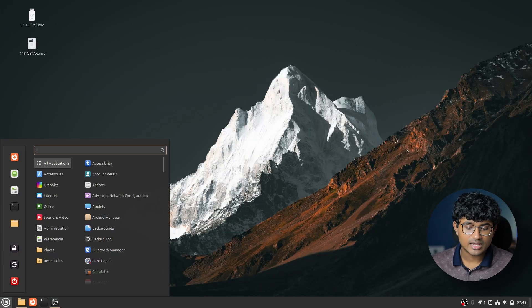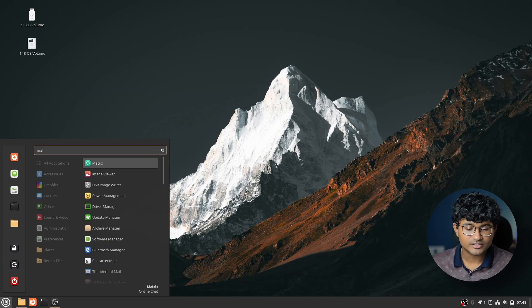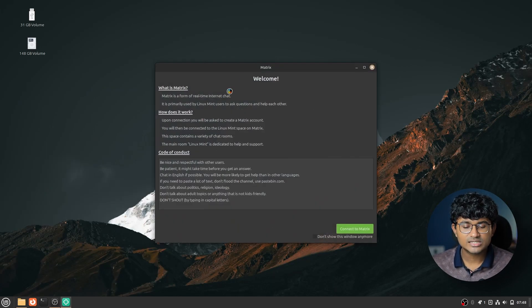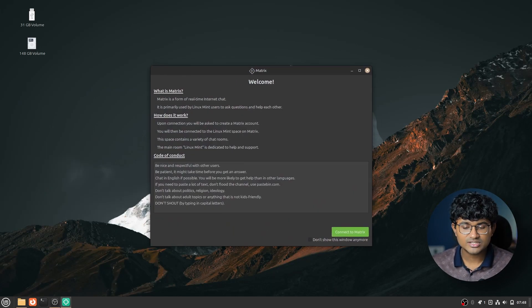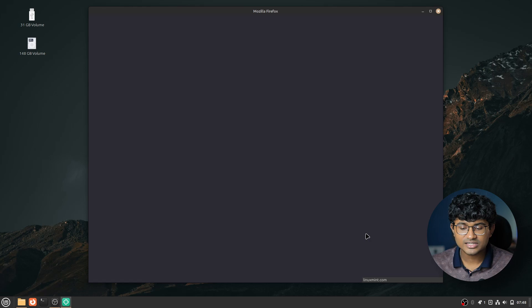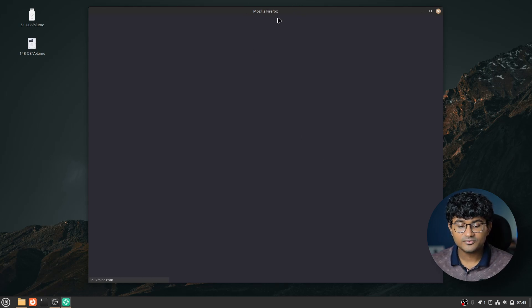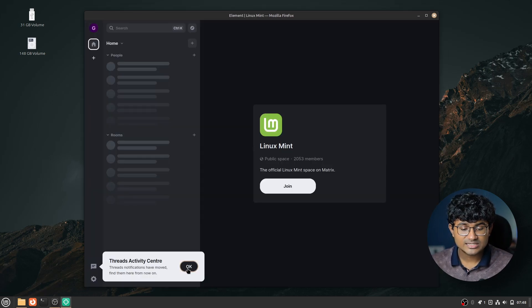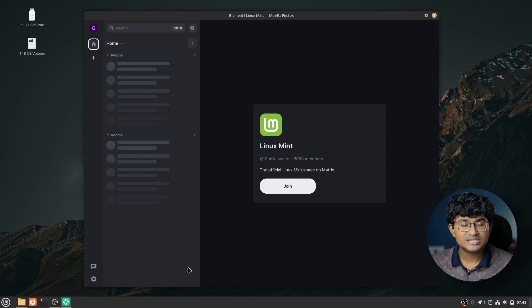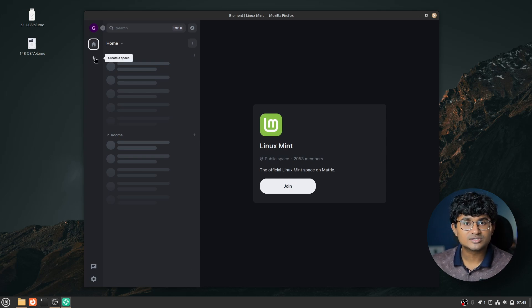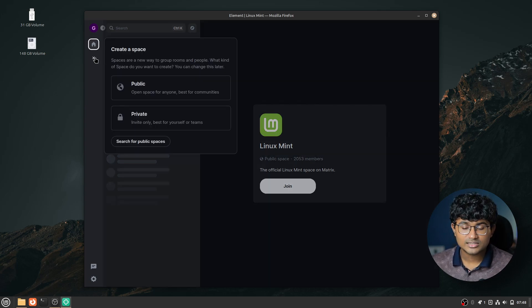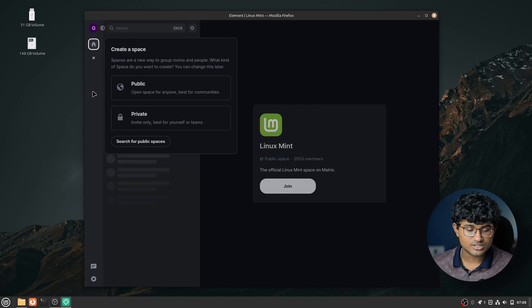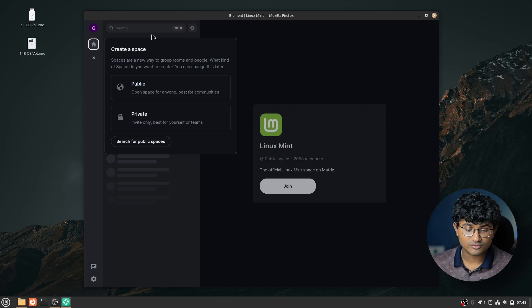There's a new Matrix client shipped by default. It's a web app which links to Element. You see Firefox even in the title bar when you launch it. The interface looks very similar to professional apps like Teams. I still remember the days when I was in school and it was during Covid. The primary way of teaching was through Microsoft Teams.